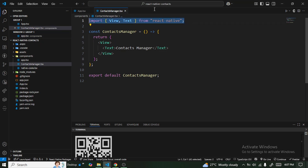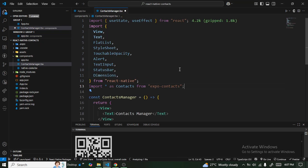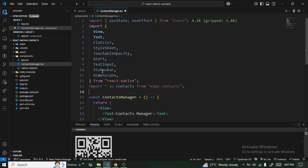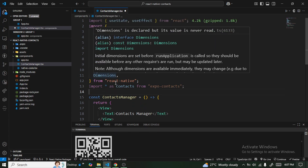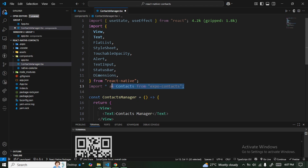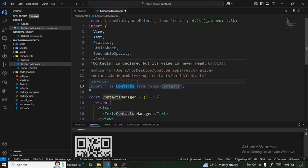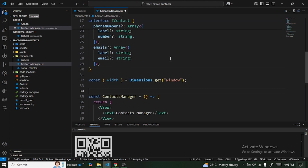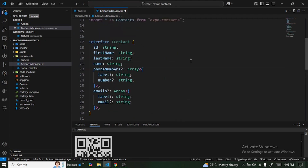The first thing we are going to do is import the necessary elements and libraries. We're going to need useEffect and useState, some elements from React Native, and the main library which is Contacts — we are importing everything from expo-contacts and saving it as Contacts.